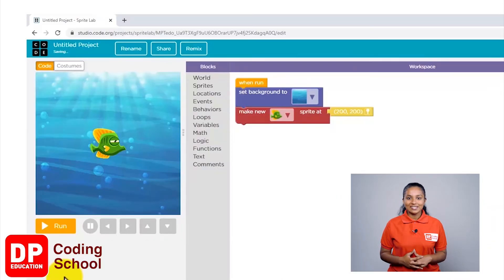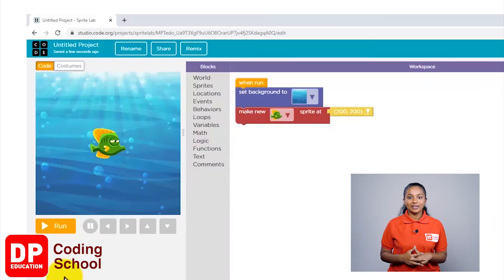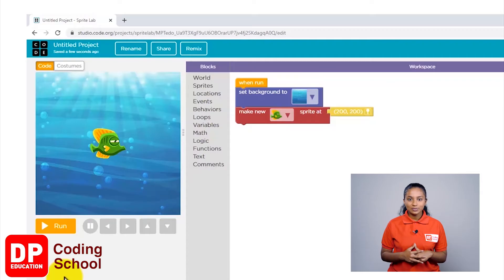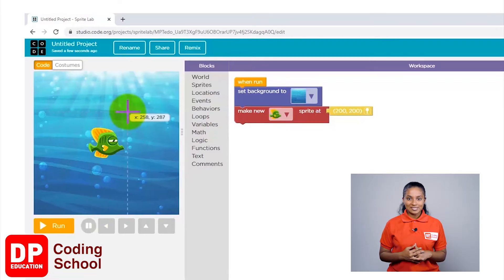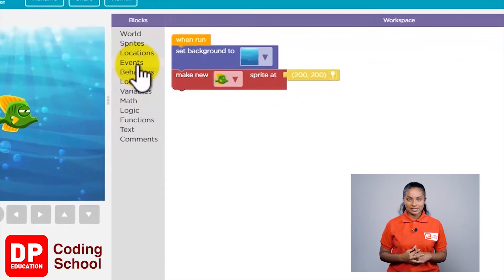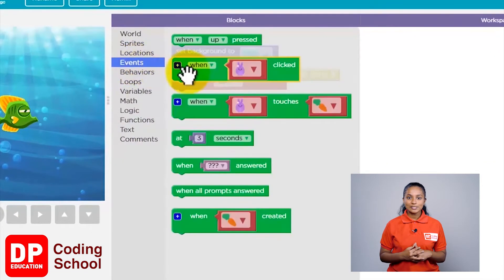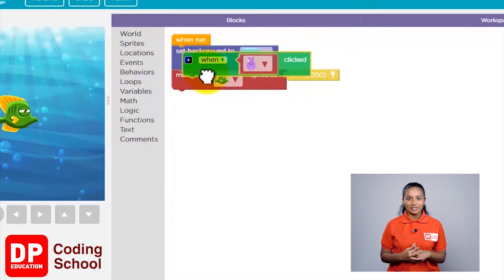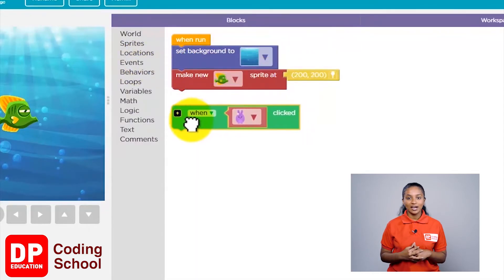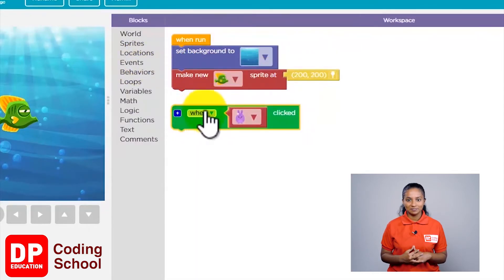Okay, now let's see how to develop code to get this fish to move as soon as we click on it. First, I'm going to select the 'when sprite click' block from the event section and bring it here.